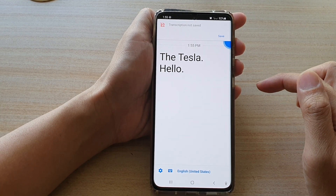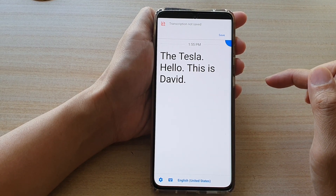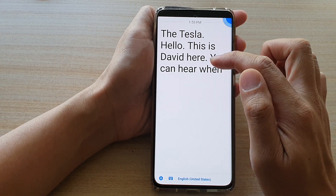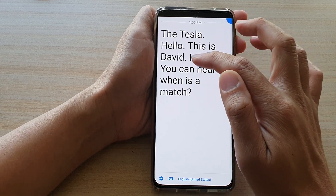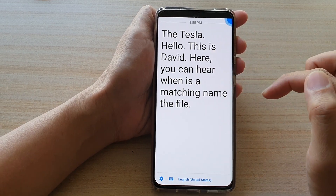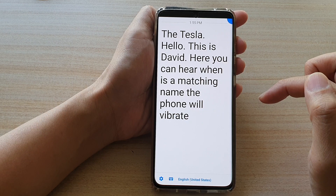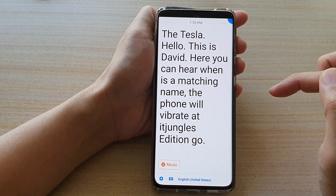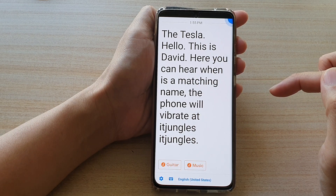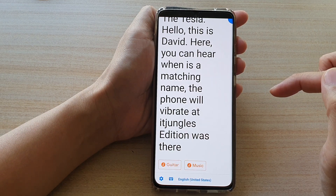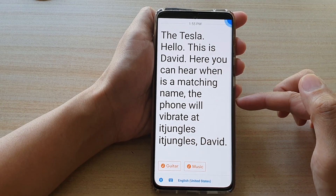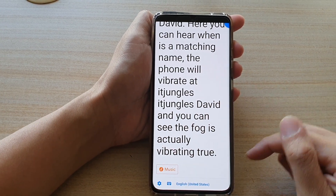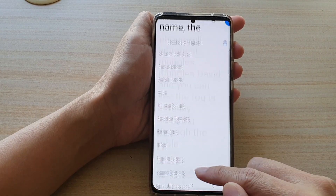Hello, this is David here. You can hear that when there is a matching name, the phone will vibrate — IT Jungles, IT Jungles, David. You can hear the phone actually vibrating through the table, and that's it.